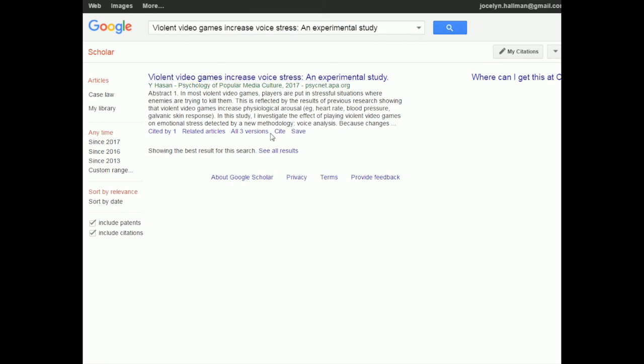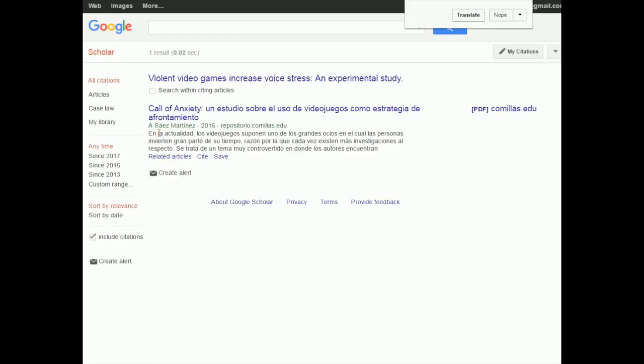You can see there's 'Cited by 1.' This paper is from 2017, so maybe it wasn't the best one to pick because it hasn't been out that long and only one other paper has had the chance to cite it. But if I want to see what that paper or book was, I can just click on 'Cited by 1' and see that this study cited the one that I also cited.